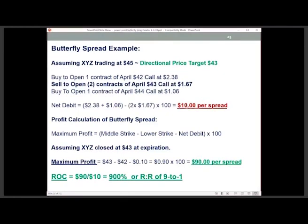The net debit is: $42 call at $2.38 plus the $44 call at $1.06, less the two $43 calls sold at $1.67 each — so your maximum at risk is just $10. Your potential profit is the middle strike ($43) minus the lower strike ($42), which is a $1-wide spread, or $100, less your $0.10 cost — equaling $90 potential profit. If this pinned exactly at $43 at expiration, you'd keep that $90, which is a 900% return on your $10 at risk.